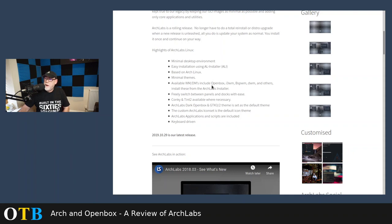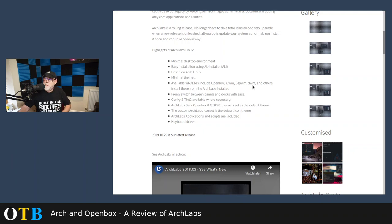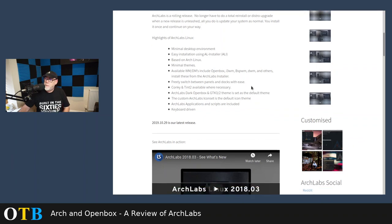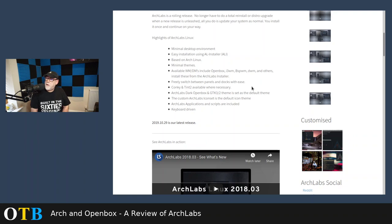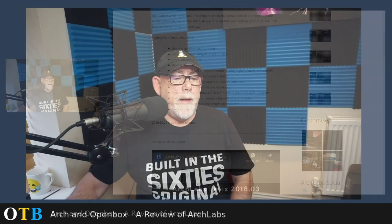A whole range of window managers and desktop environments. Openbox, certainly, but i3, BSPWM, DWM, and others. Okay, so it's not just one window manager. It's a range of window managers. And I believe they have a range of desktop environments that you can choose from as well. You can freely switch between panels and docks. Konky and Tint 2 available where necessary. Various themes, etc., etc. Okay, so it looks good.